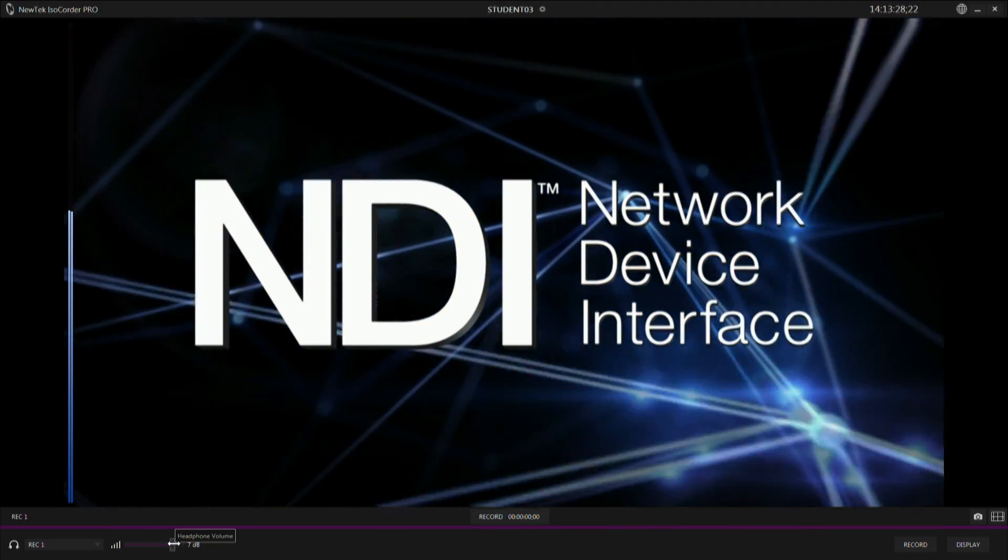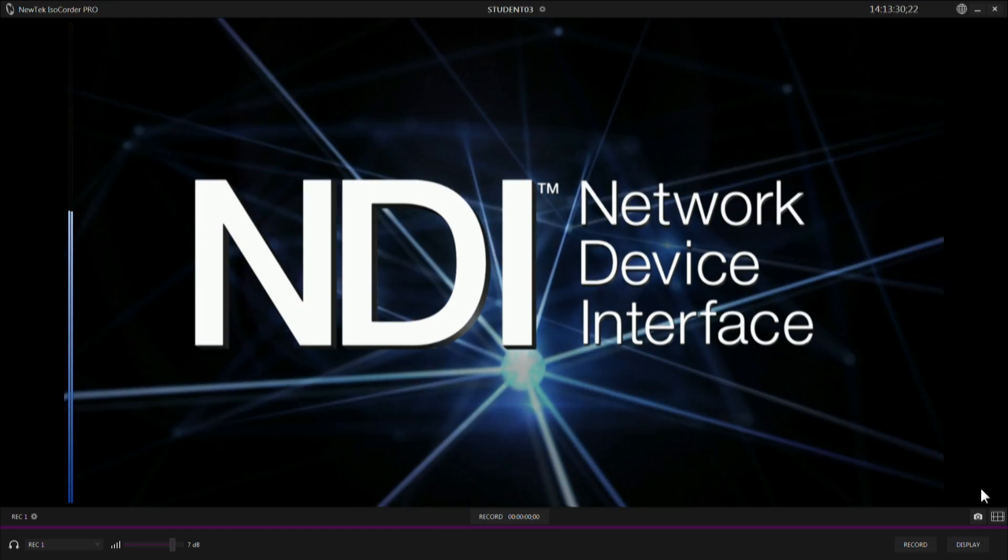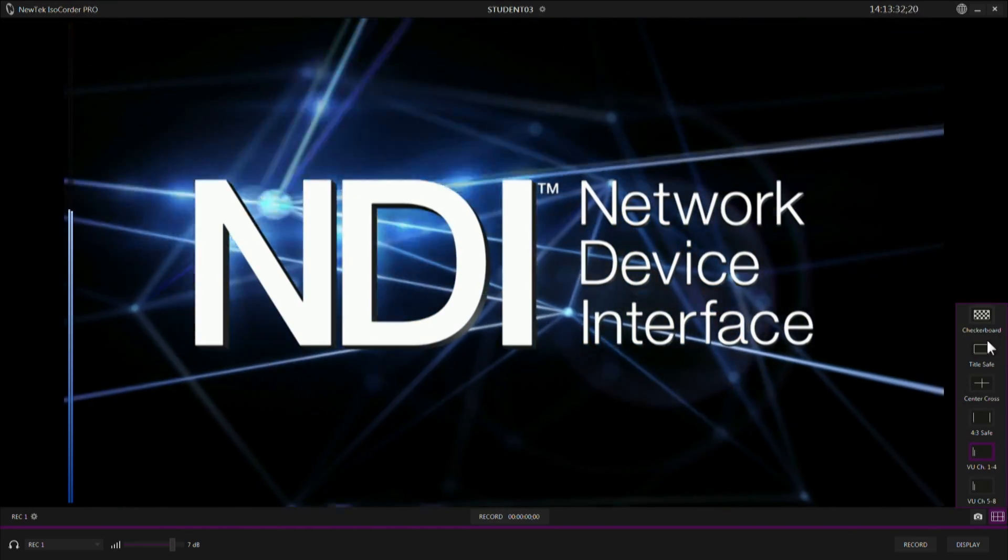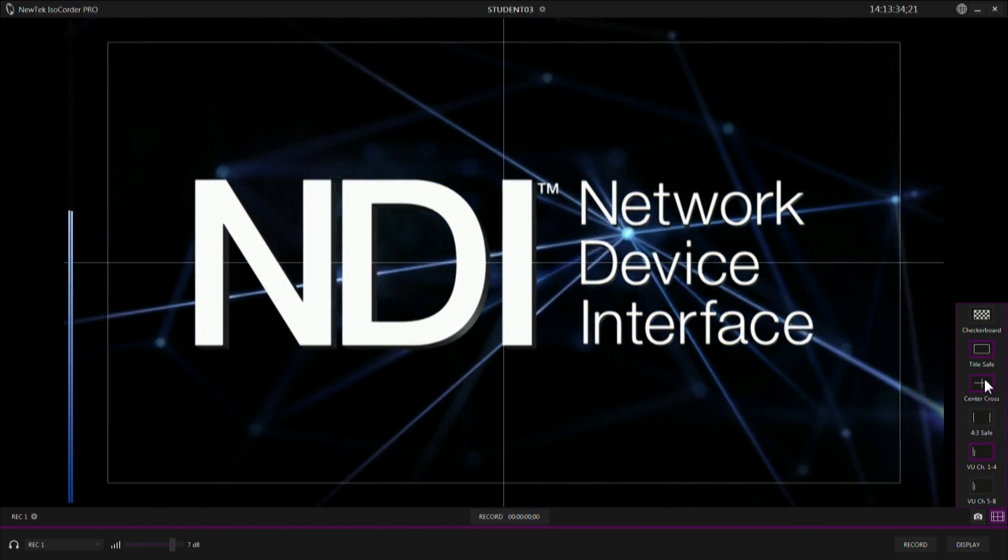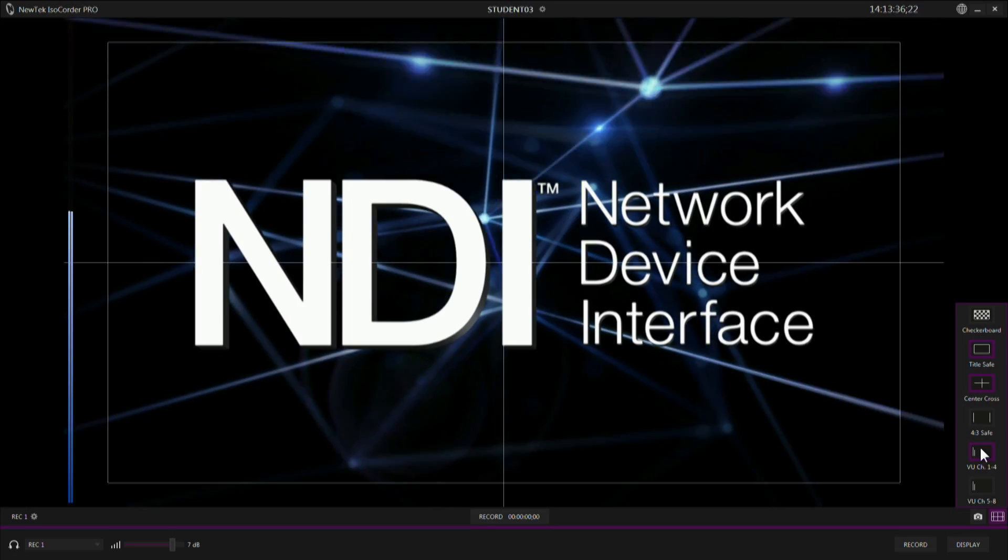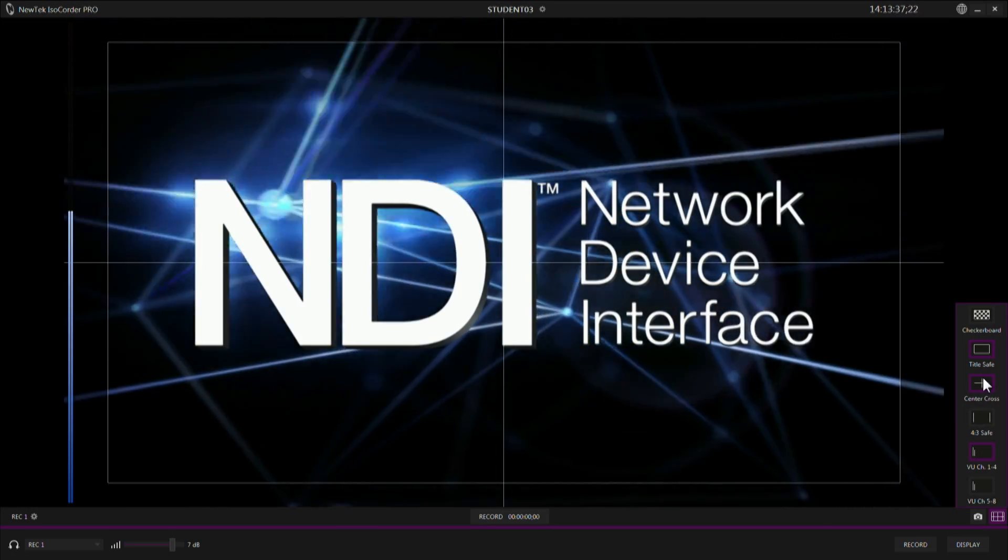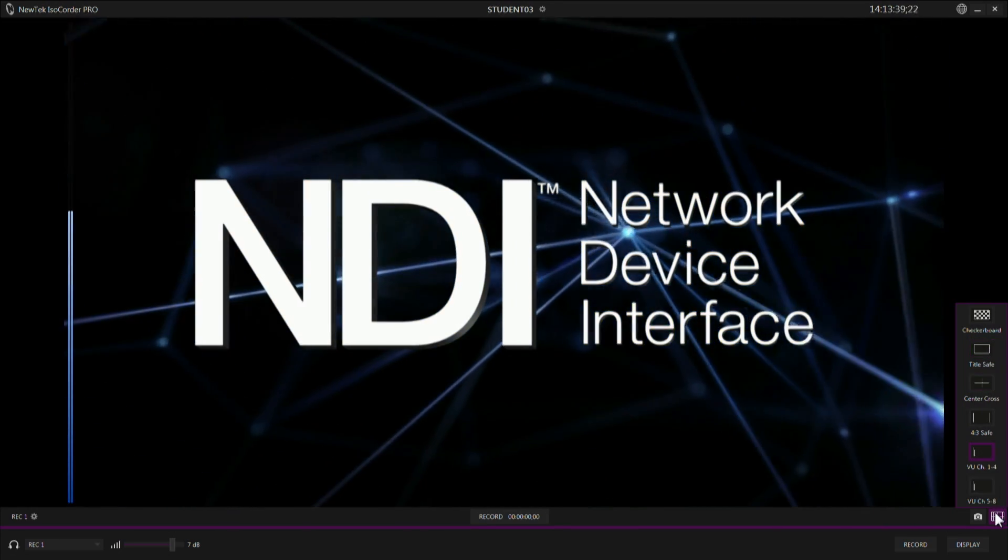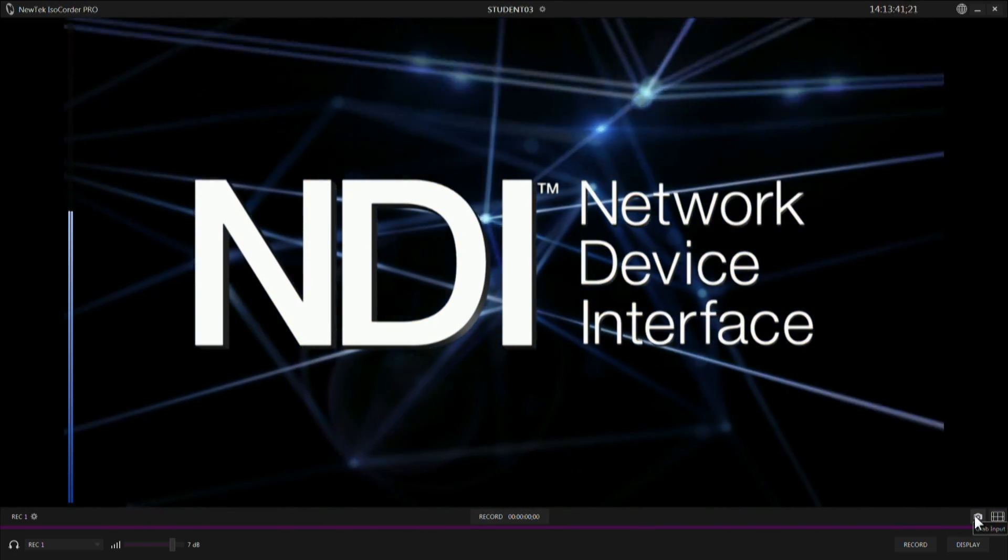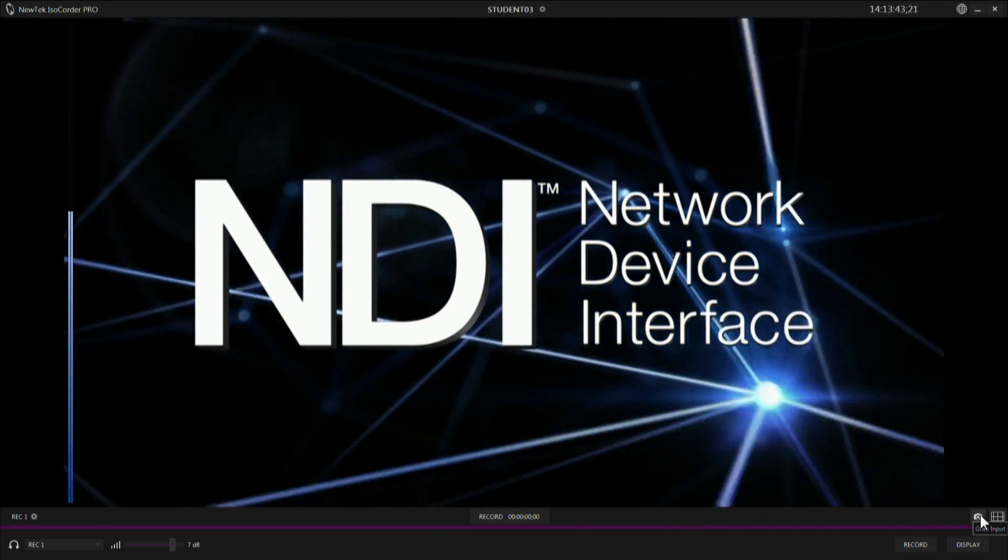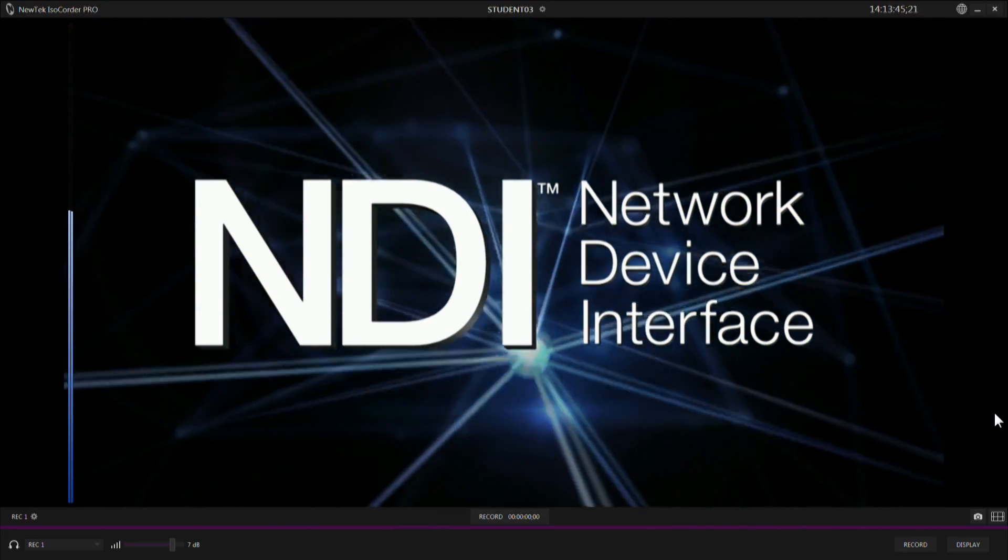You also have some overlay capabilities, the ability to bring up things like safe area, center cross, the VU meters. All this is available on a channel by channel basis. Then again, you have your grab button to grab still images right here and they will put them in the directory that you set up.